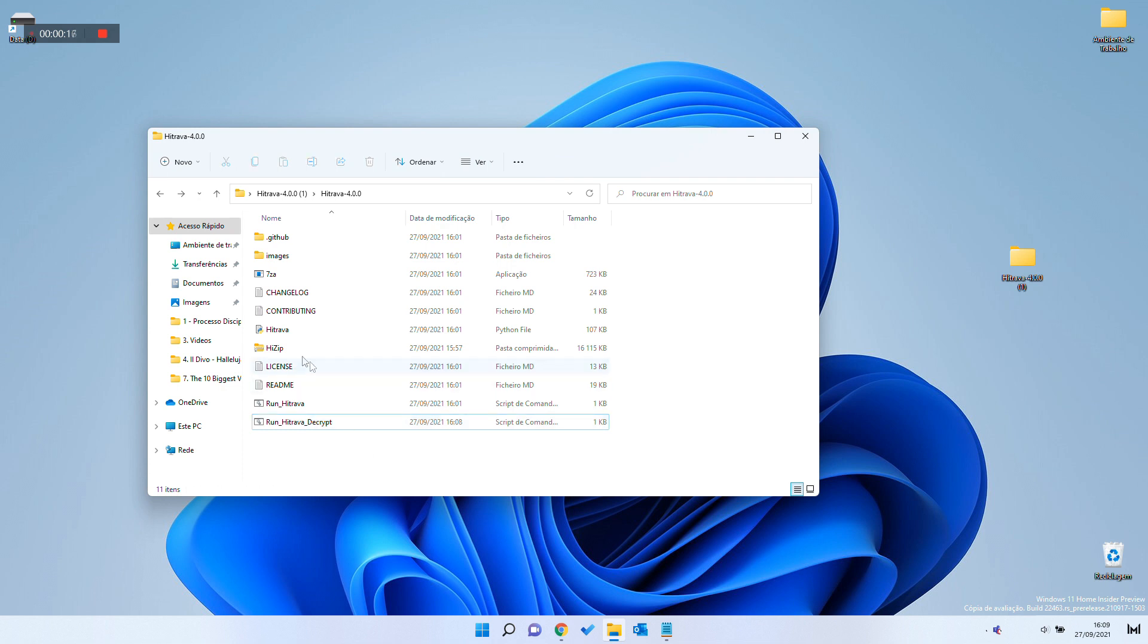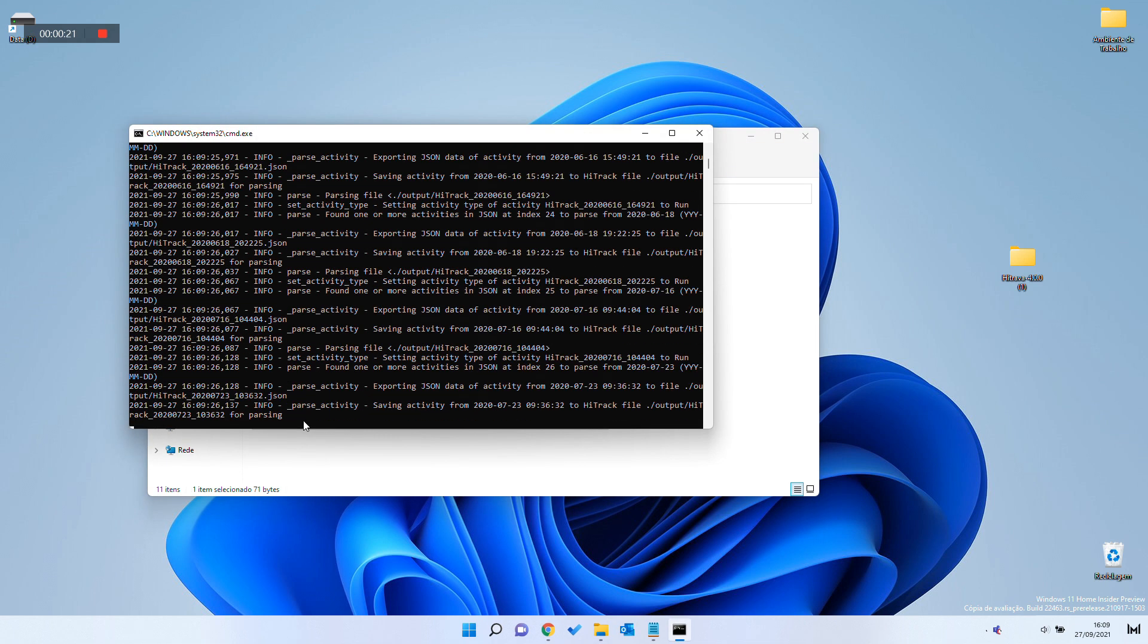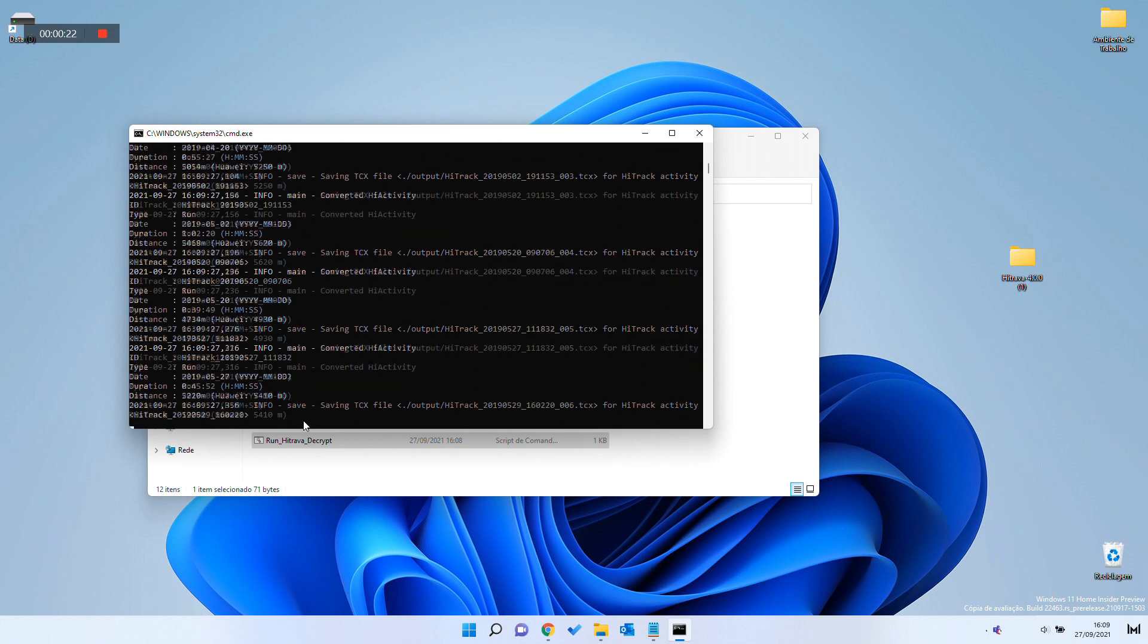Save the file and close it. Now, to finish, run the Run HitRava decrypt file.